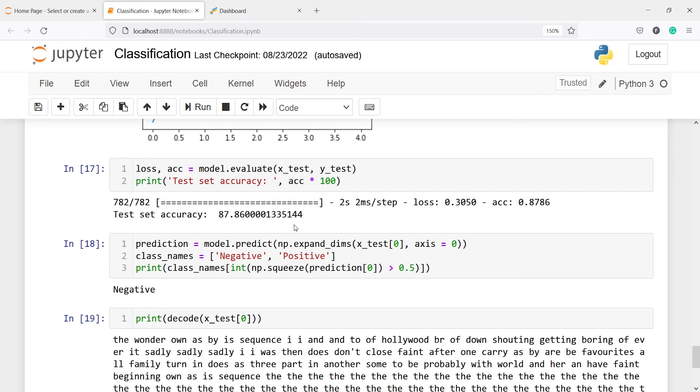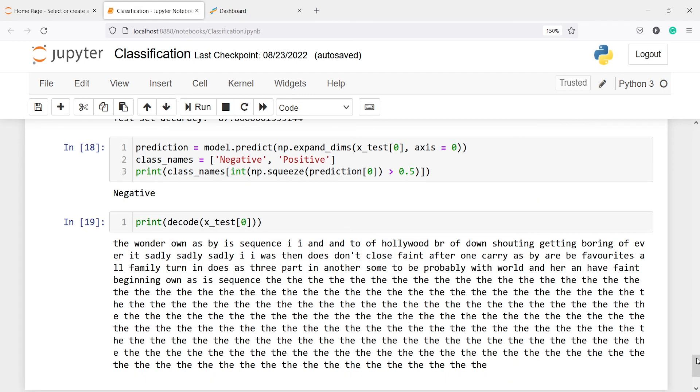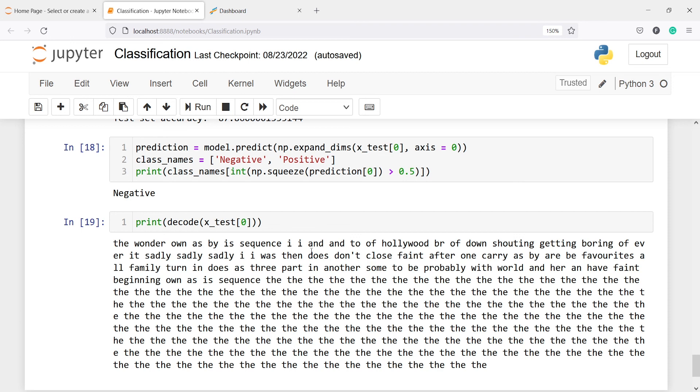Then we are making some predictions and saving in this variable prediction. Now we are making predictions and just printing the predictions here. This is a negative prediction here, and this is the sample from our X_test. We are seeing that the sample is 'the wonder on as is by sequence I'. This is not making sense because the texts are not in the proper order.